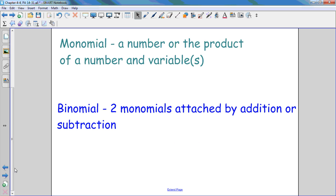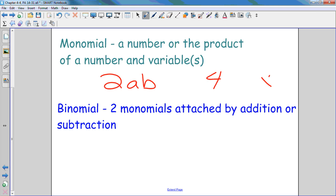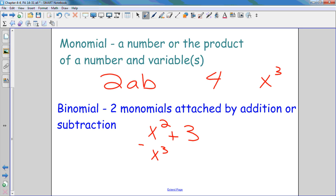A monomial is the product of numbers and variables. Product means multiplication, so it's just like 2AB — that's a monomial. Or you could have 4, or x squared, or 3x squared, or x cubed. A binomial is when you have two monomials attached to each other by a plus or minus sign, like x squared plus 3, or 3x cubed minus 4AB. Then you can do three and call it a trinomial, and then you can keep going and they're polynomials. Those are just reviewed — you should know most of those.